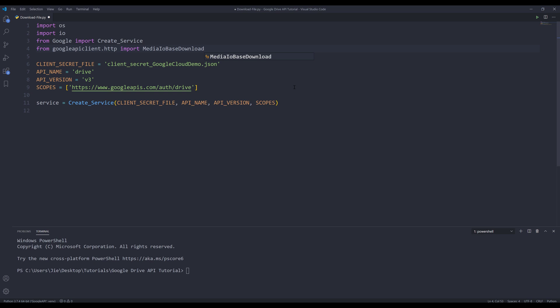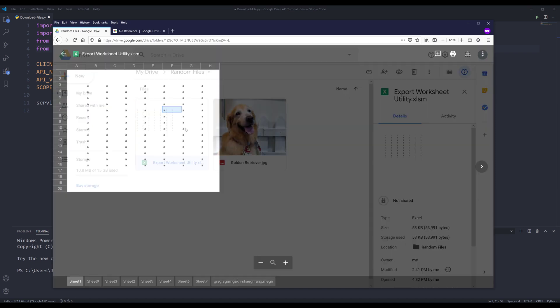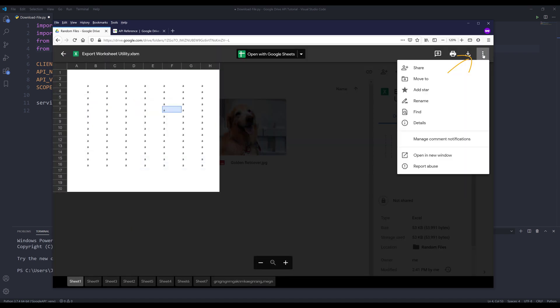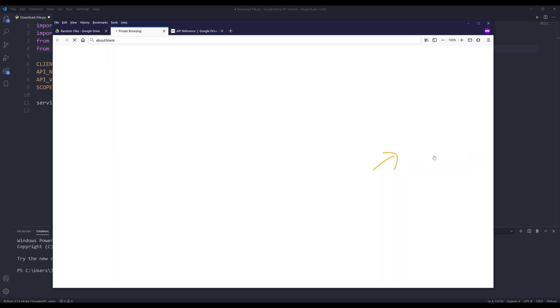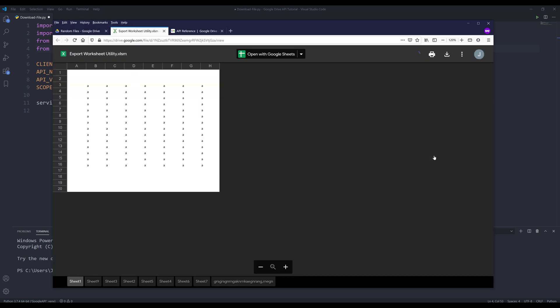The next step is we need to figure out the file's ID. Let me go to my Google Drive to figure out my file's ID. What you want to do is click on the file and right click, and have your mouse click on this more actions icon. You want to click on open new window. That opens the file in the preview mode. In the preview mode, you'll see the file's ID. So here's the file ID for the Excel file.